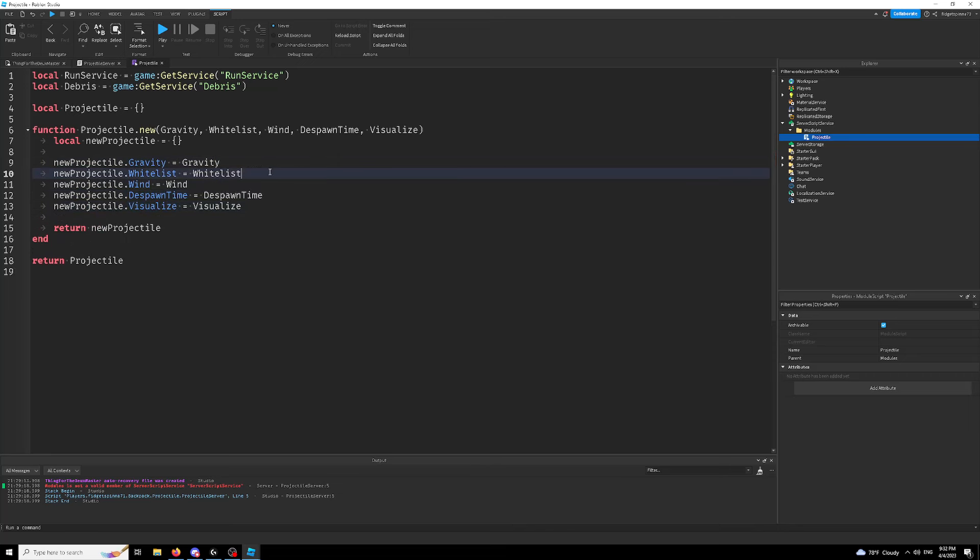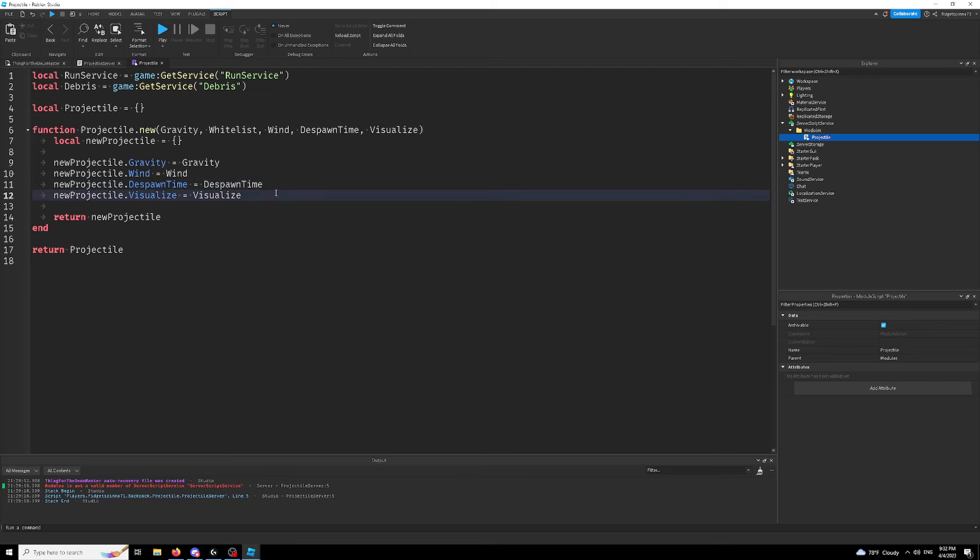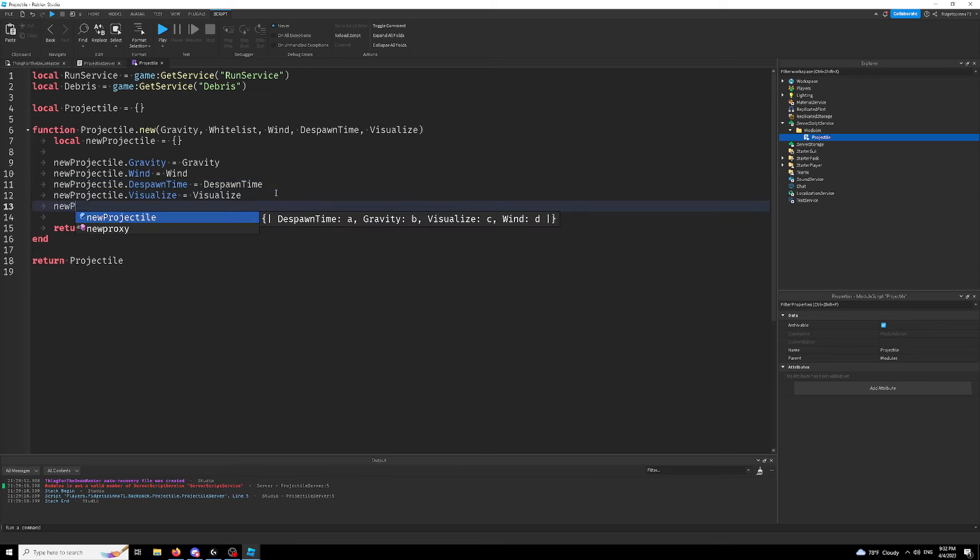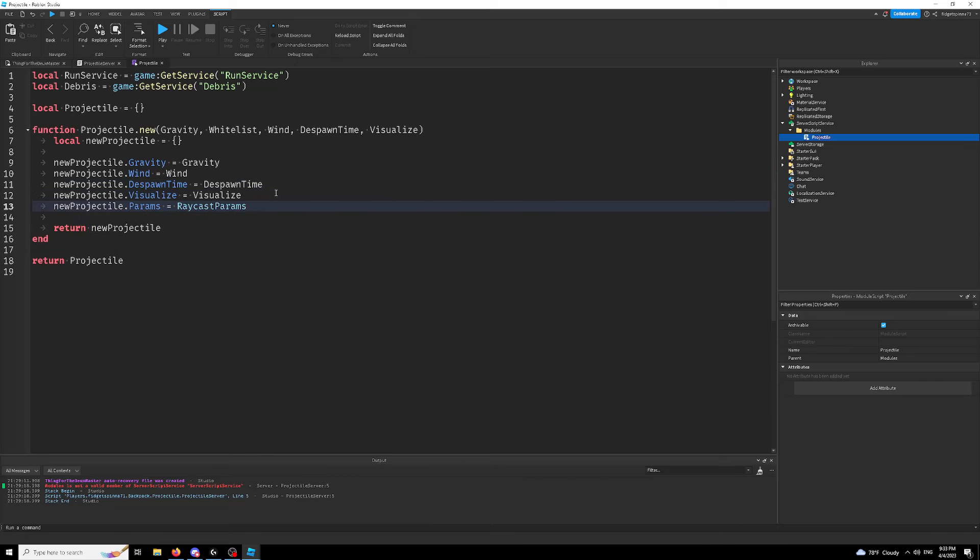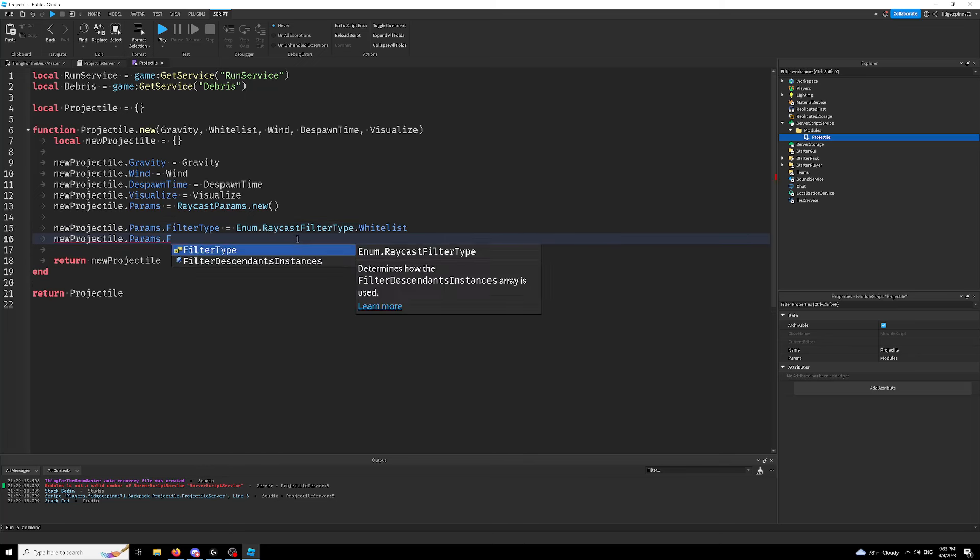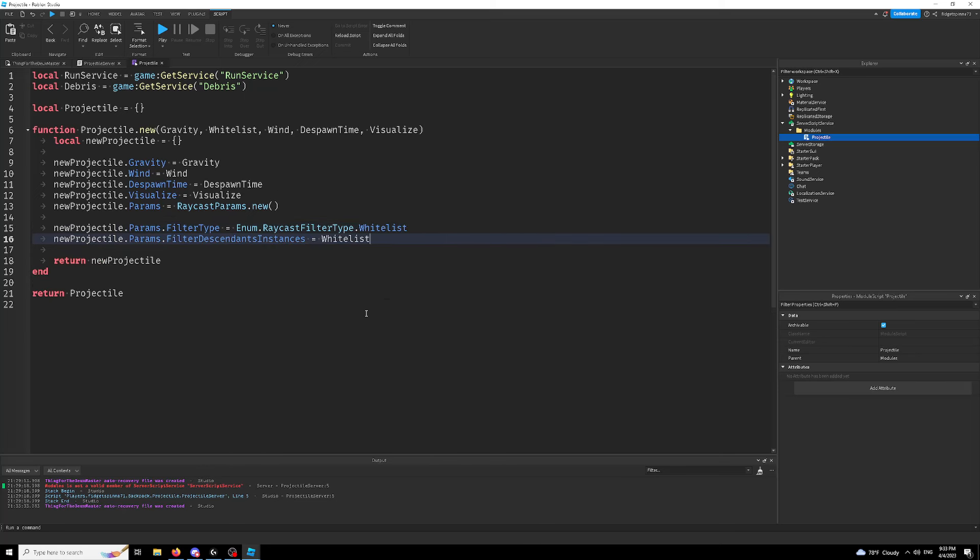So just add these properties into our projectile, shall we? Now, I don't really like this whitelist. I'm just going to make it a raycast params so that we always have a raycast params ready. Because we're going to be using raycasting if you didn't know already.